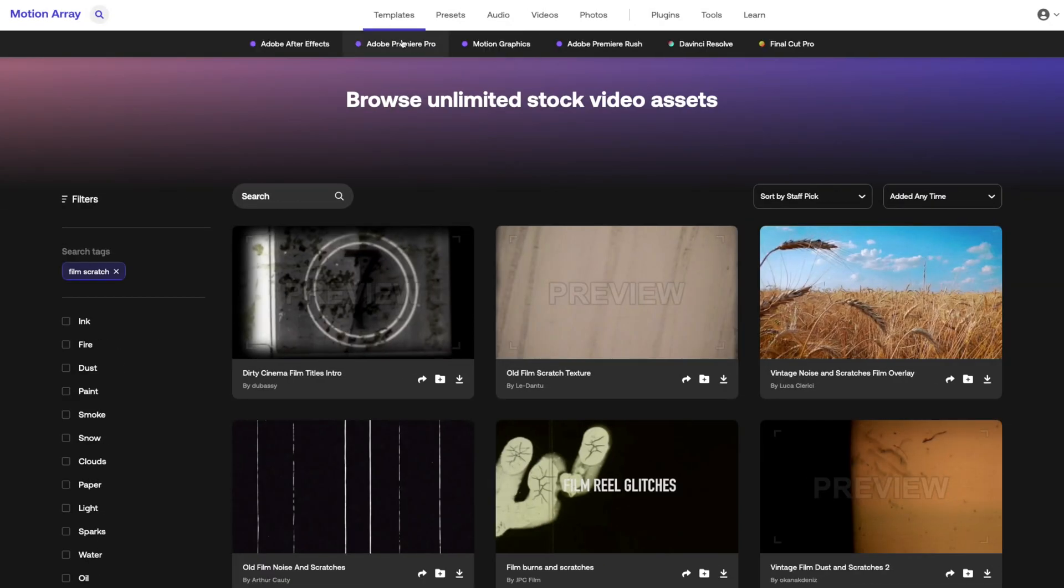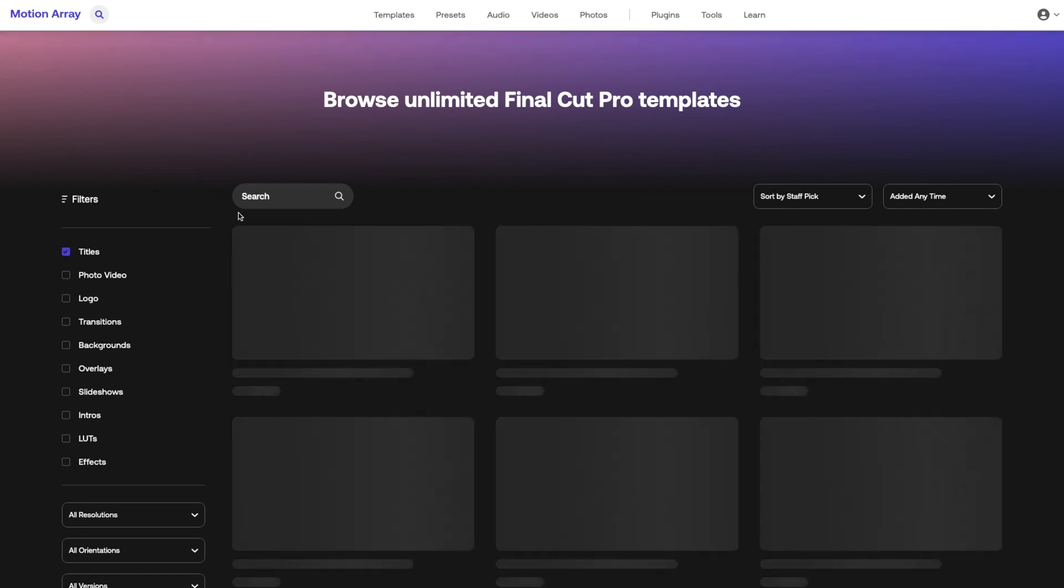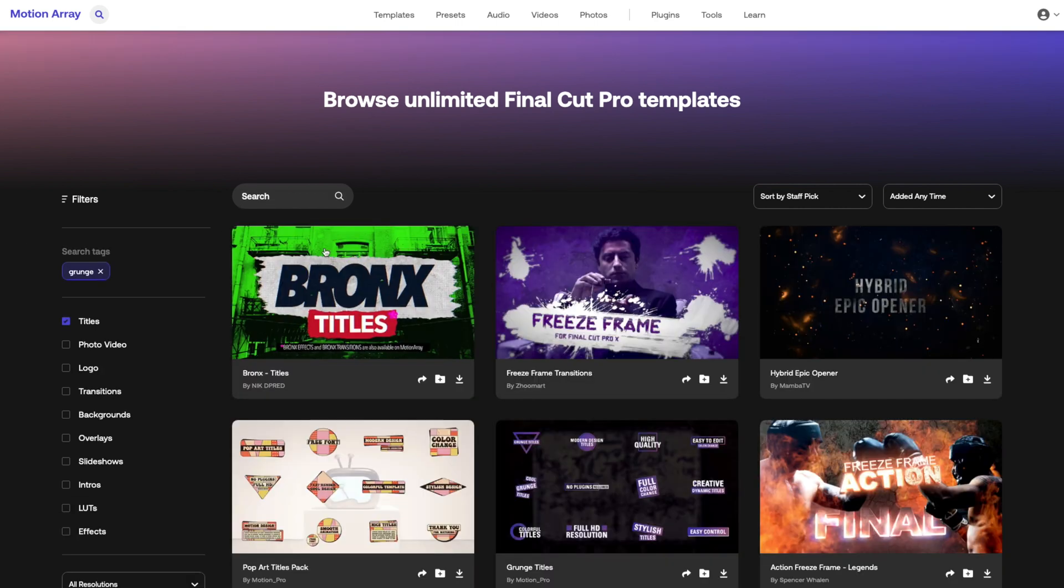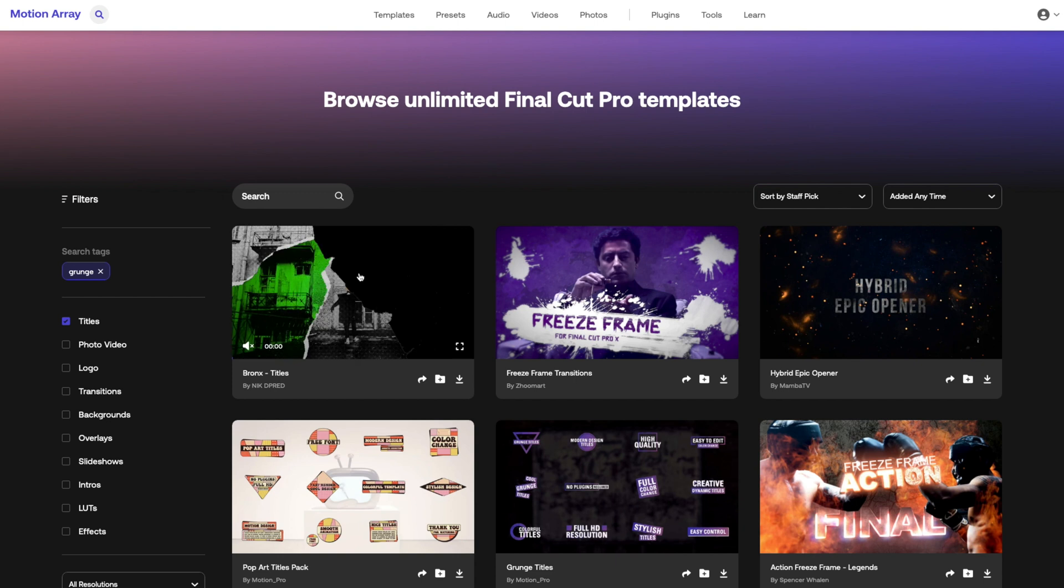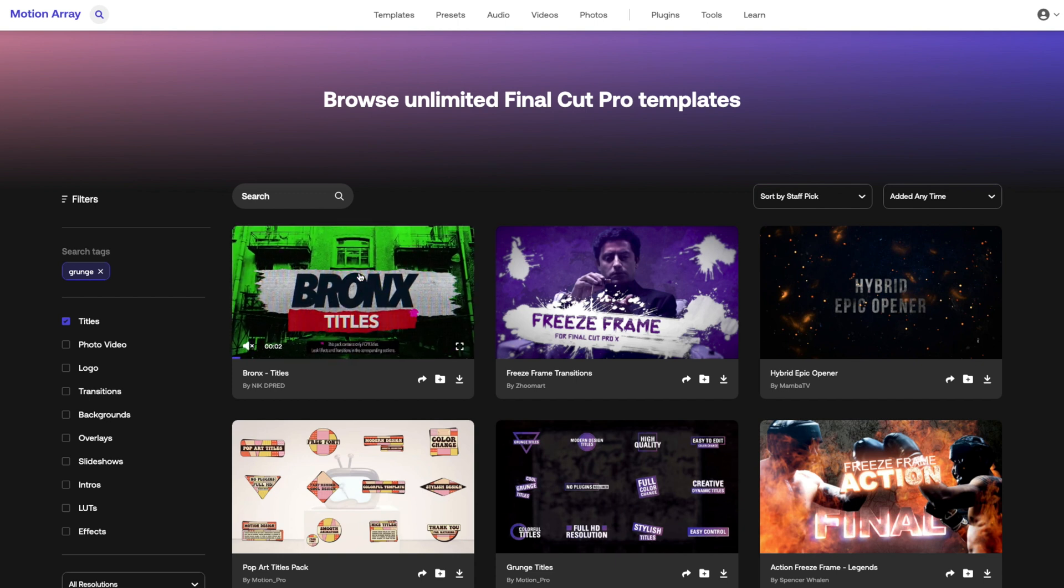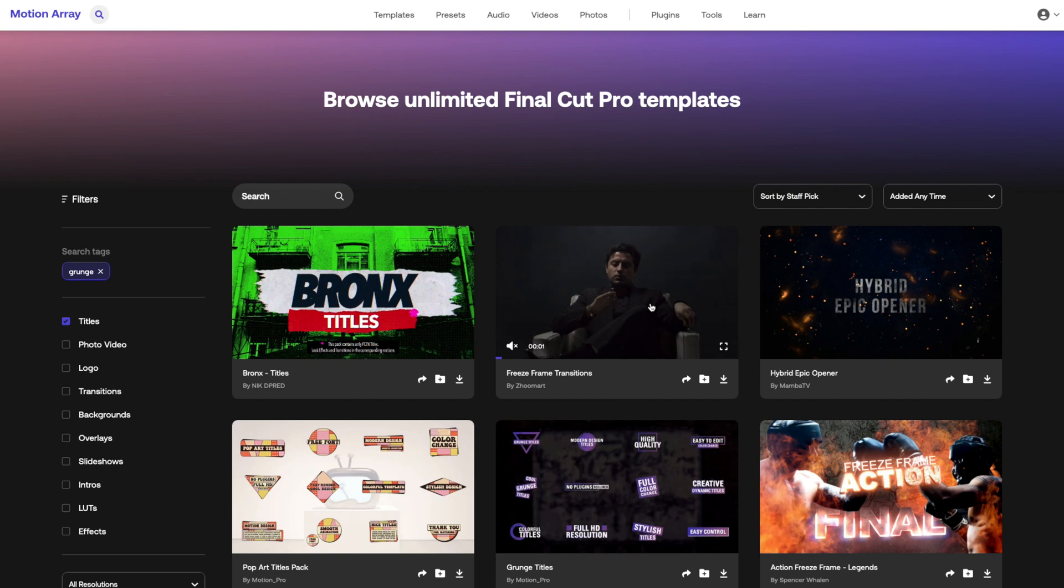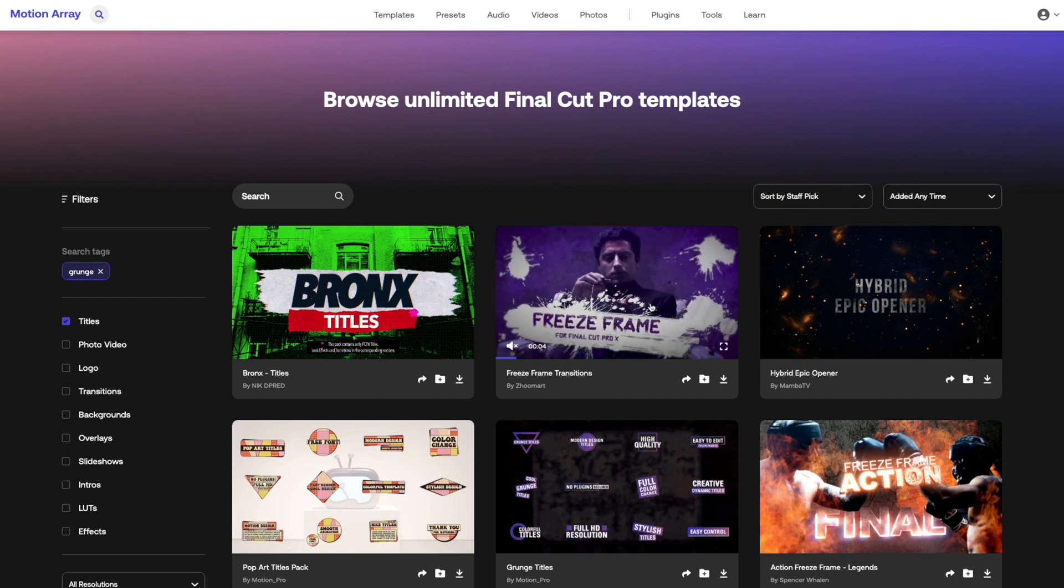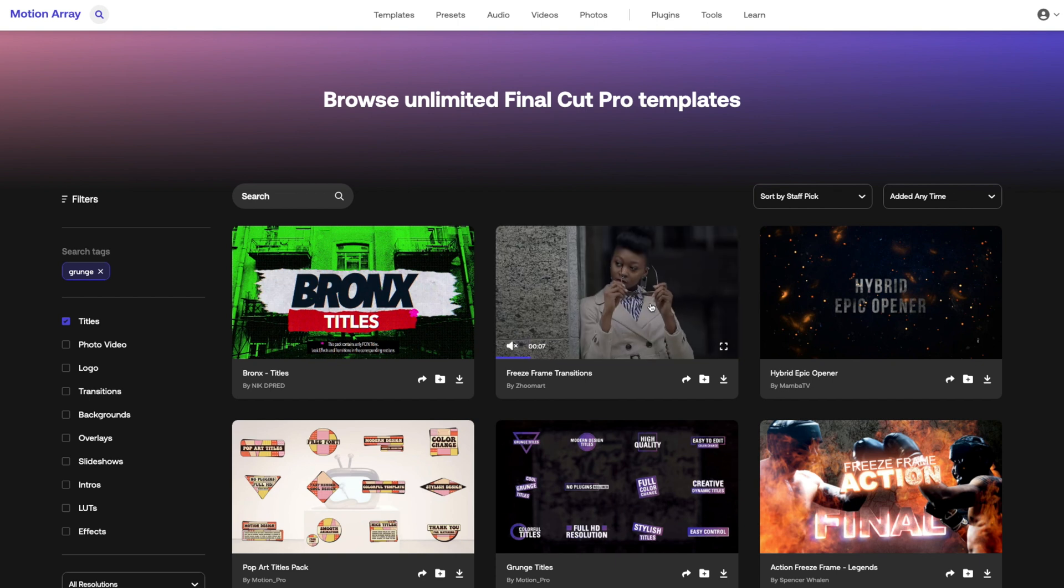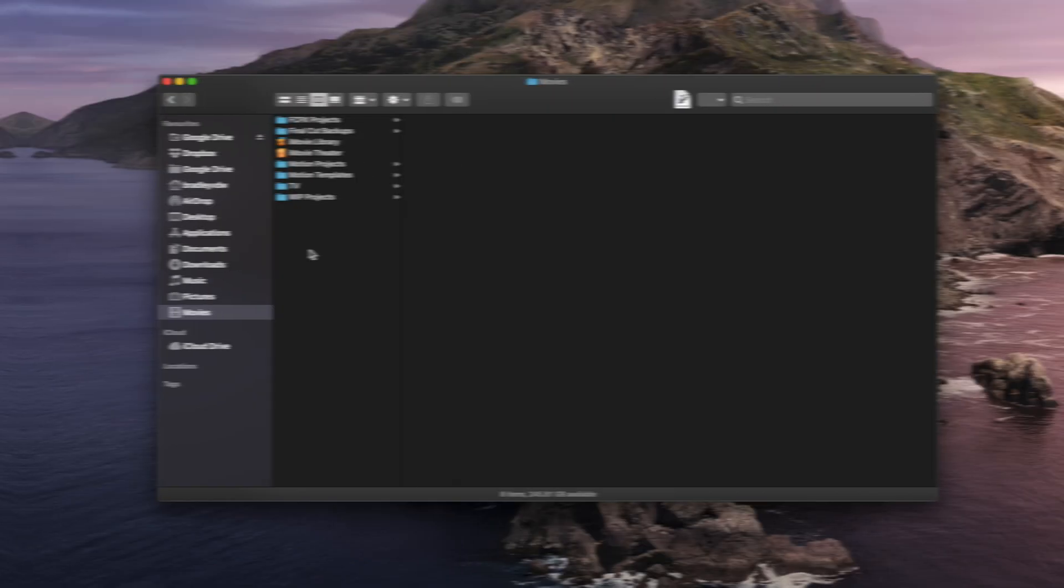I'll head over to templates and I'll select Final Cut Pro. I'm looking for titles and I'm going to search for grunge. I'm going to download these Bronx titles and add that to Final Cut.